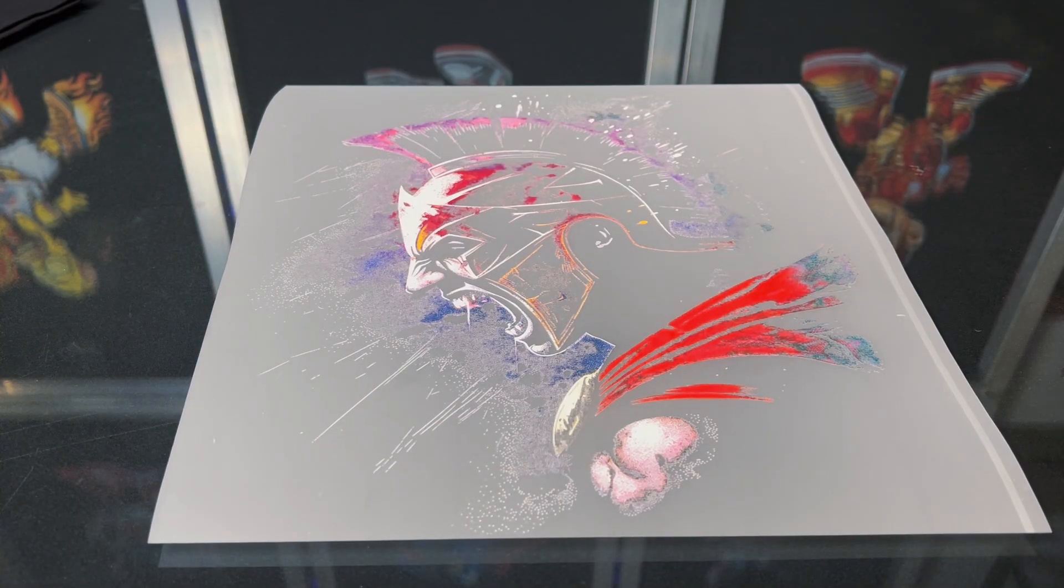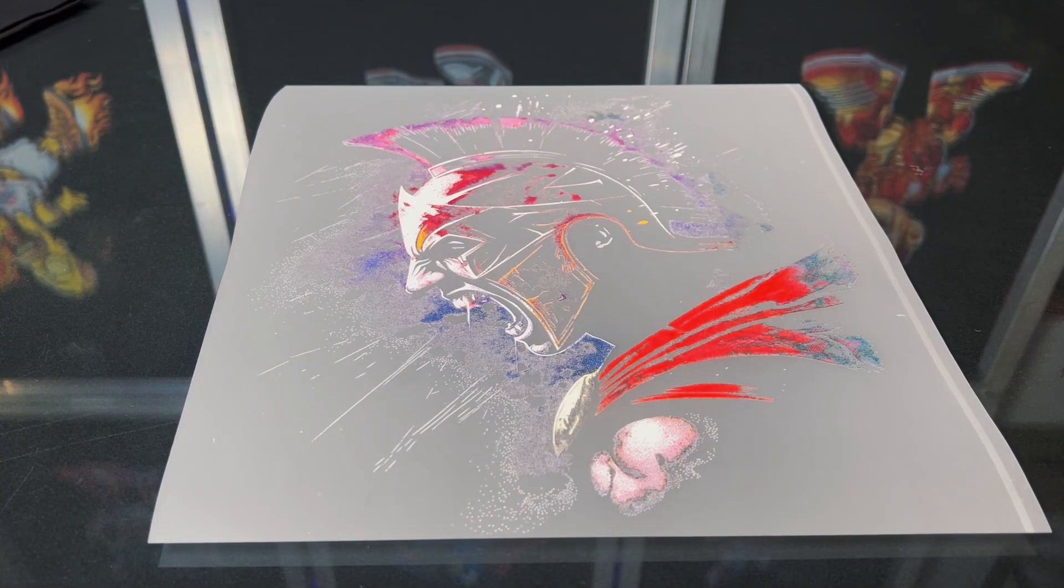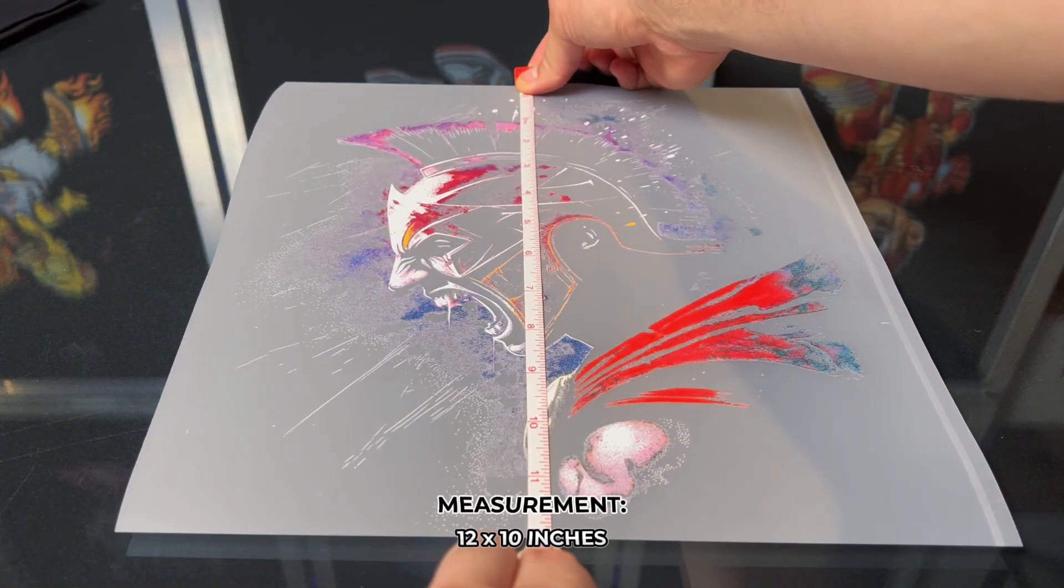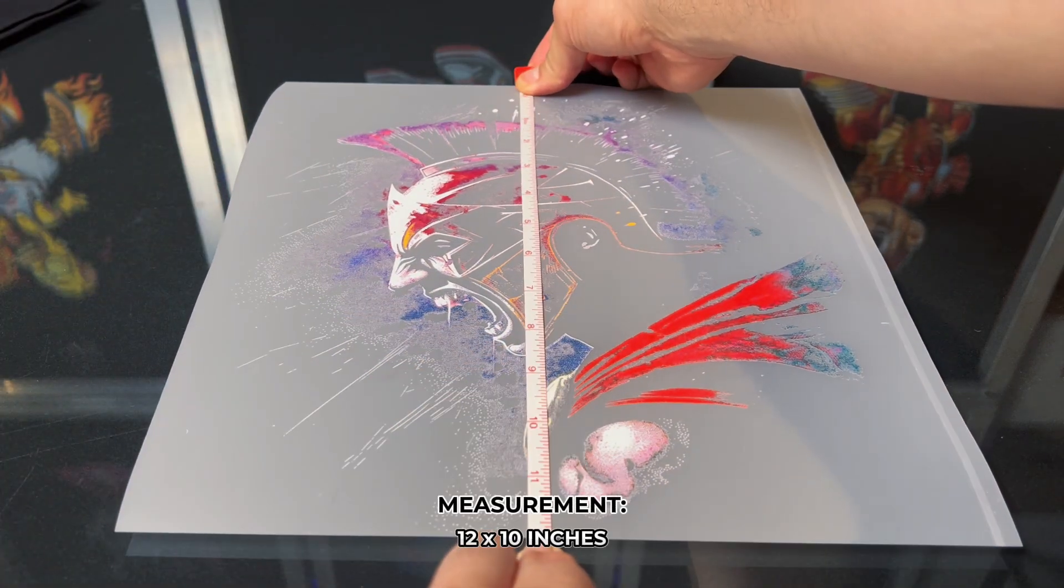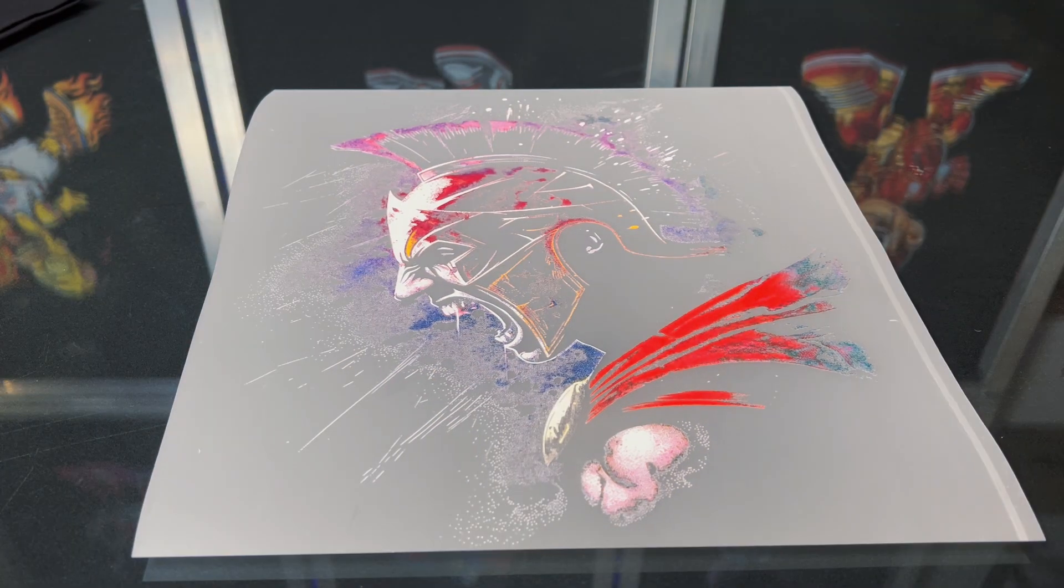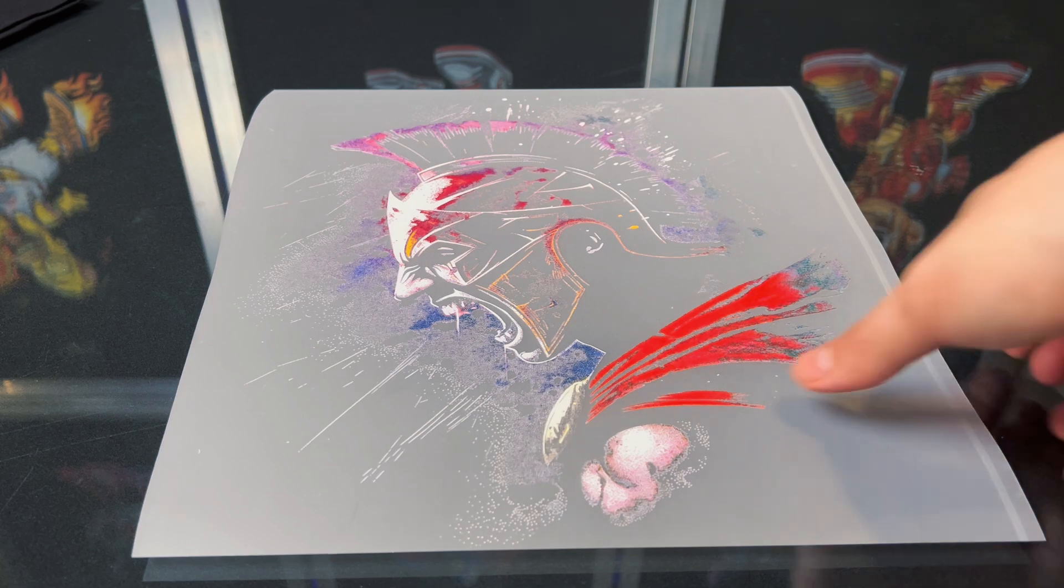Let's just measure how big this is, 12 inches, 10 quarter. It's a pretty good size print. Let's get started.